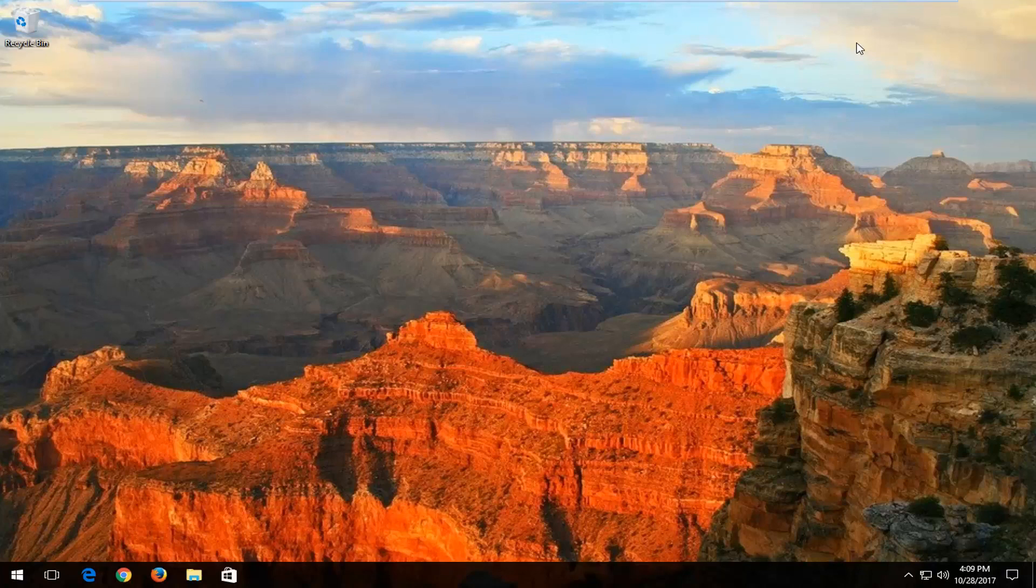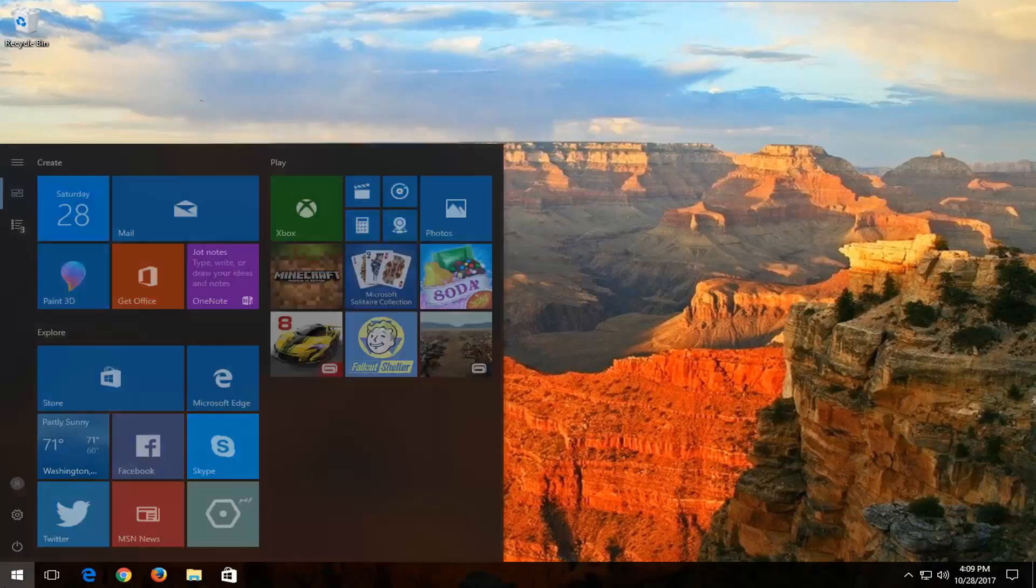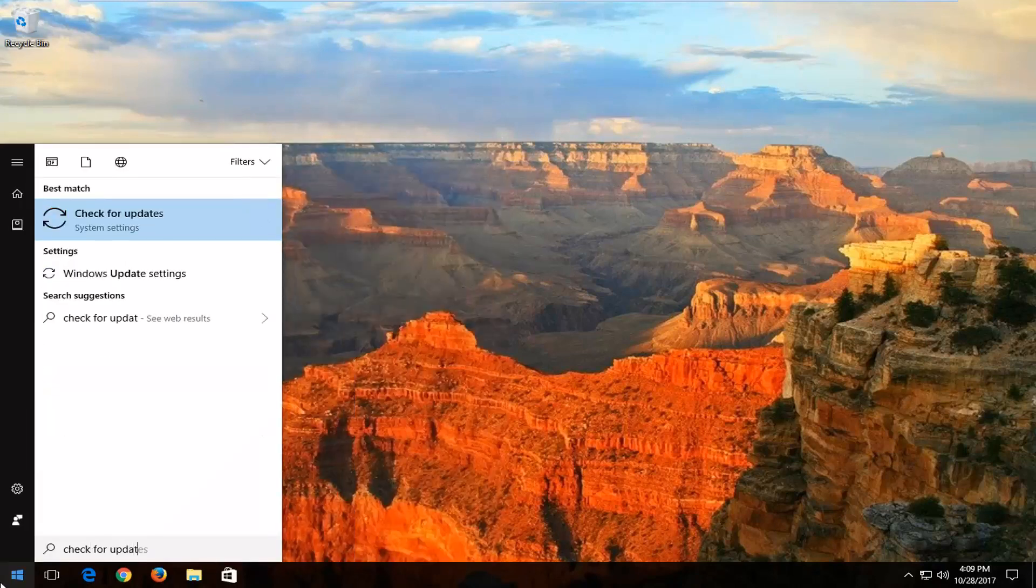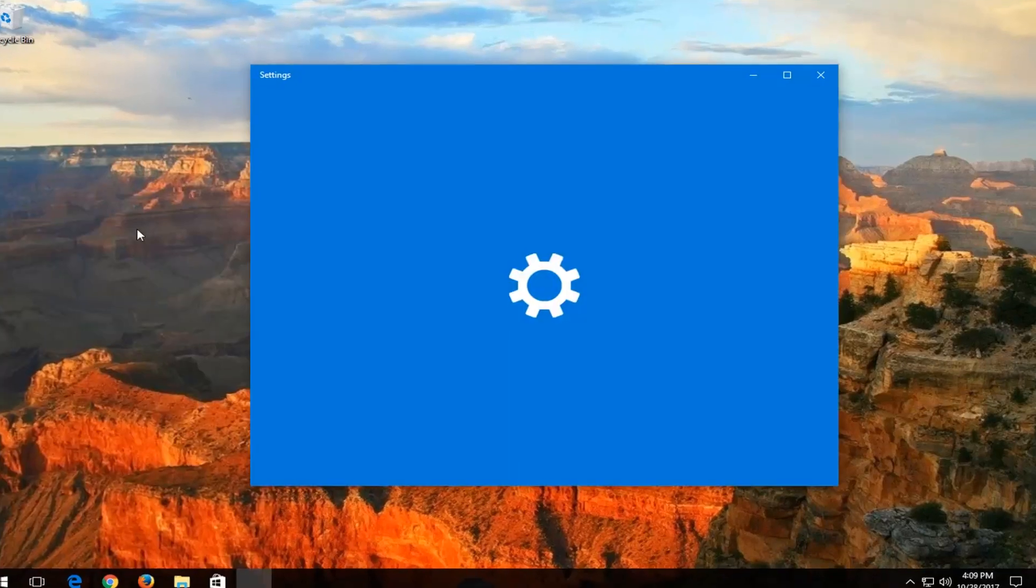And if you're just looking to manually update your computer, just open up the start menu. Type in check for updates. Best match should say check for updates right above system settings. Left click on that.